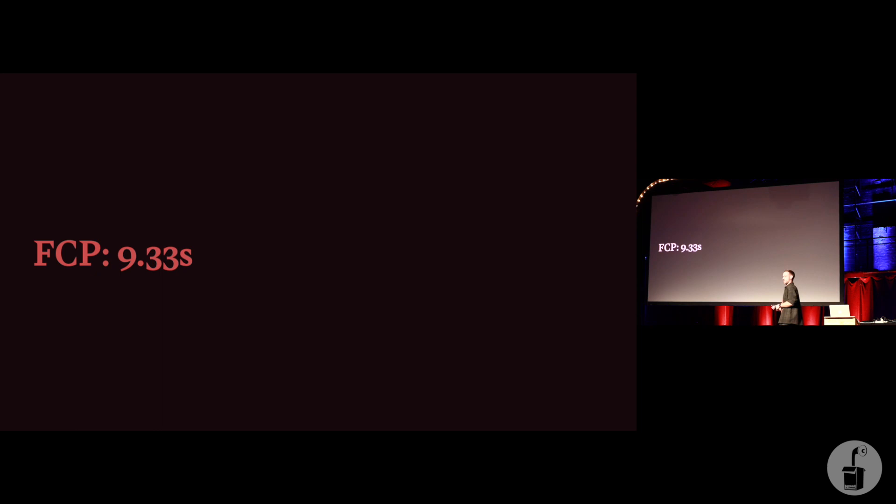41 lines of HTML took us 9.3 seconds. What we're going to do during this talk is refactor this. We're not going to rebuild an application, we're not going to switch from client-side rendering to server-side rendering, we're doing nothing complicated. All we're going to do in this talk is nudge some lines of HTML around and see if we can get this number any better.